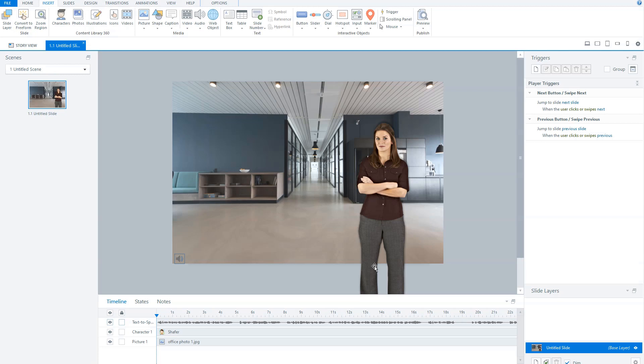But what you can do is you can let Storyline generate the voiceover text for you. So when your course is final, you can have the voiceovers recorded by a professional voiceover artist, and you can simply change the audio files.